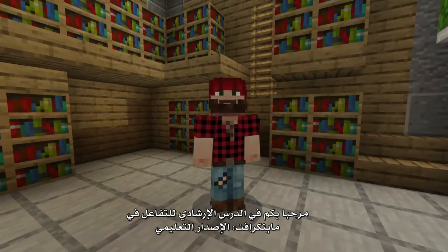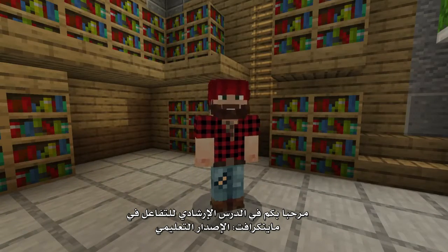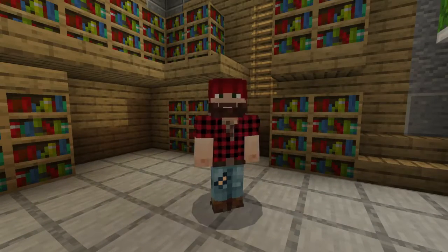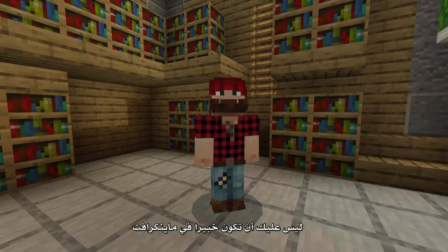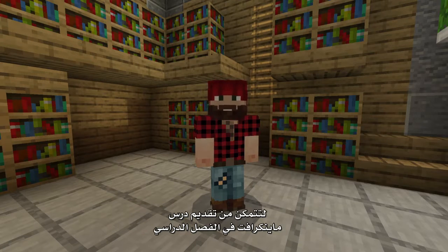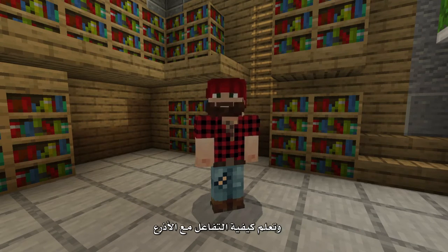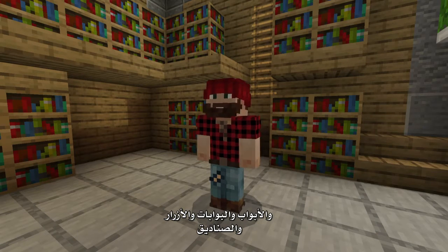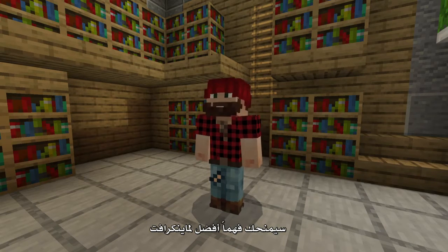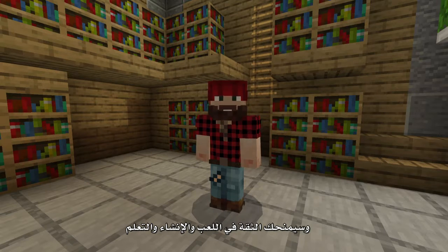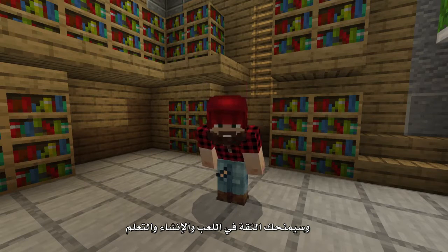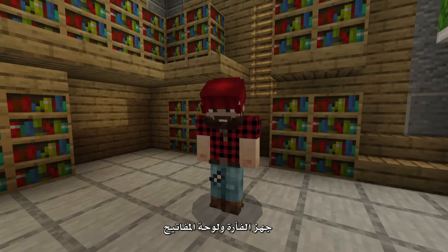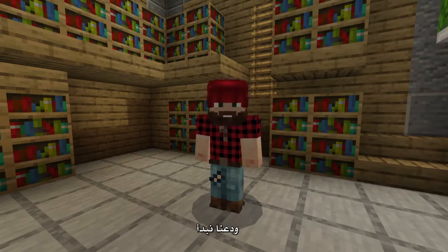Welcome to the Minecraft Education Edition Interaction Tutorial. You don't have to be an expert in Minecraft to be able to lead a Minecraft lesson in the classroom. Learning how to interact with levers, doors, gates, buttons and chests will give you a better understanding of Minecraft and the confidence to play, create and learn. So get your mouse and keyboard ready and let's begin.